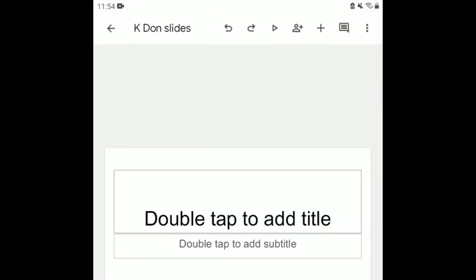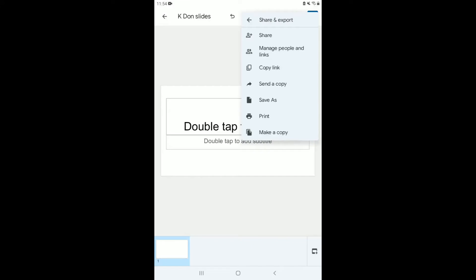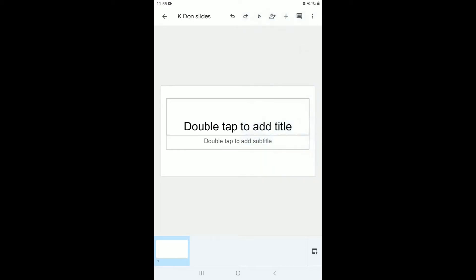In the top right corner there are three dots — click on them to see more options. You can also share the slide from there. Clicking 'Share and Export' gives you the option to share again or send the link. Now let's get into how we actually create the slide.